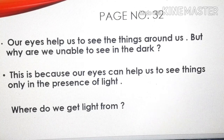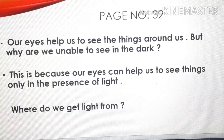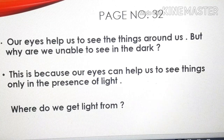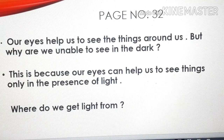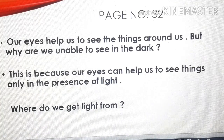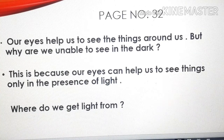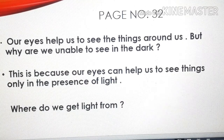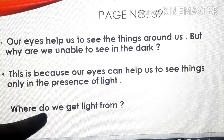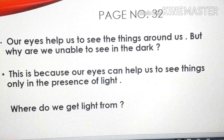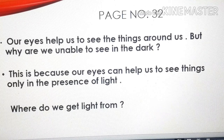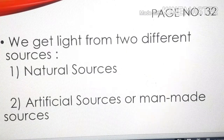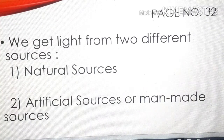Can you name an organ which helps us to see the things around us? It is our eyes. But why are we unable to see in the dark? Because our eyes can help us to see things only in the presence of light. Now, where do we get light from? We get light from two sources — can you name them? Natural sources and artificial sources.